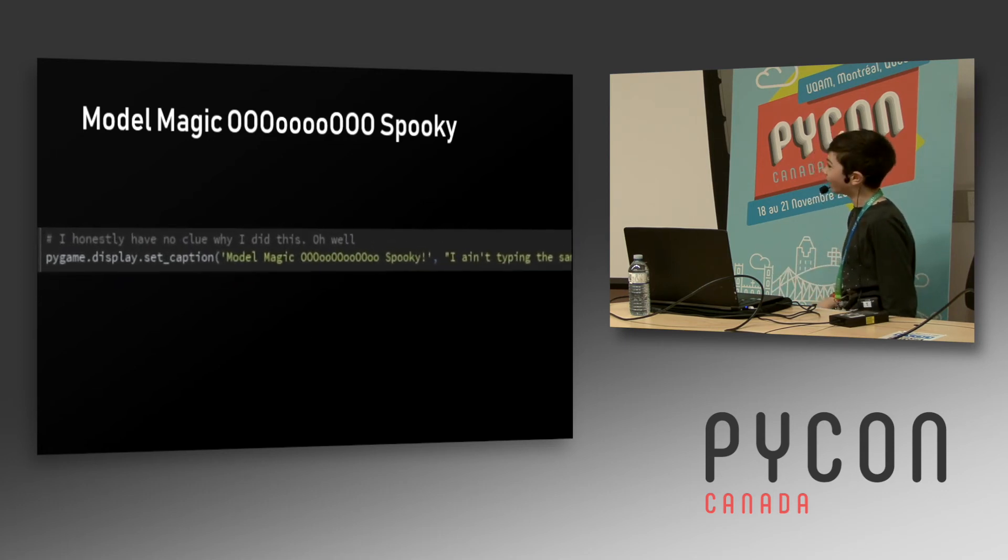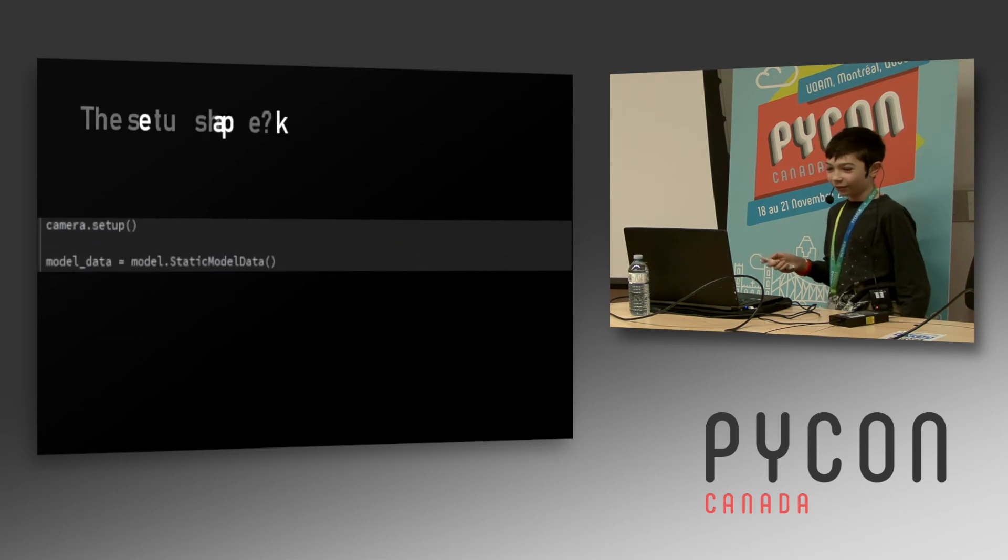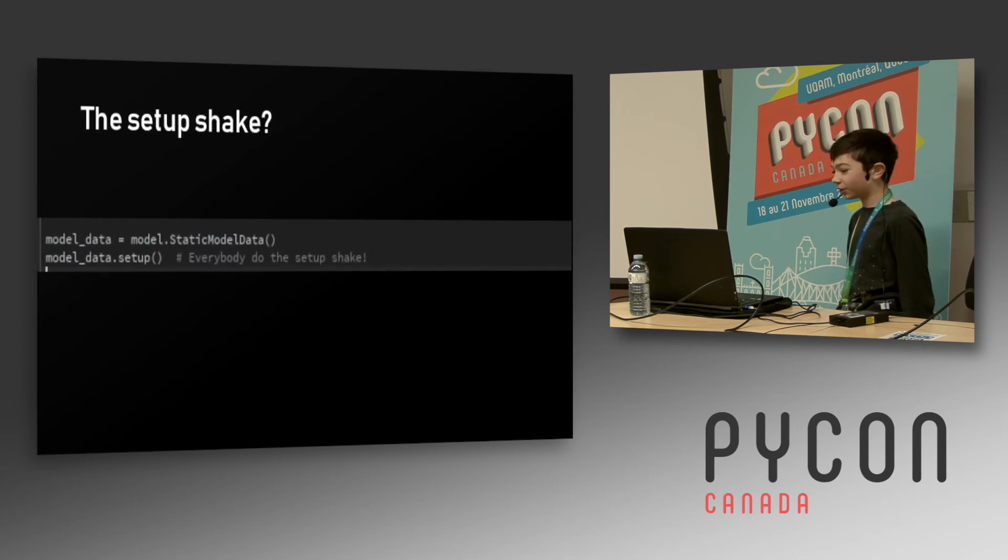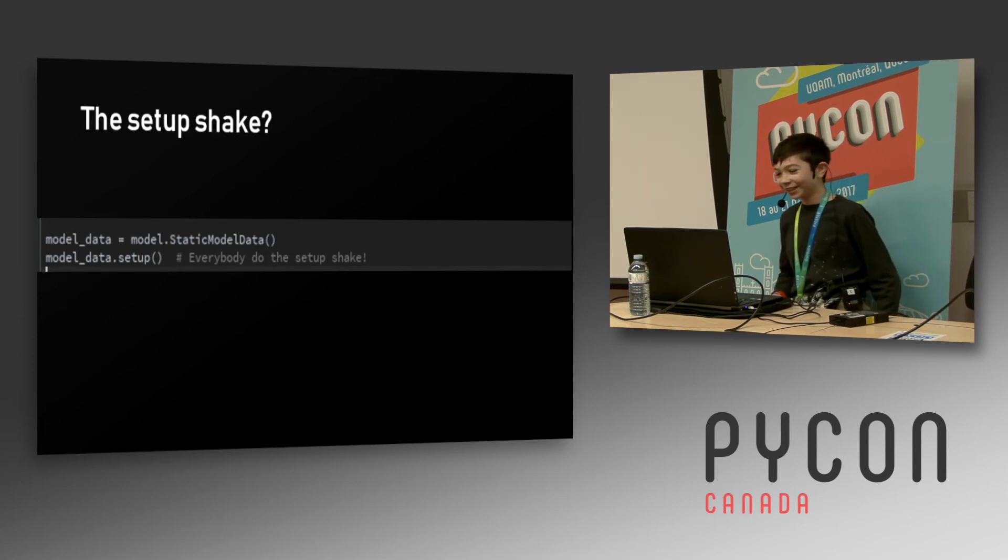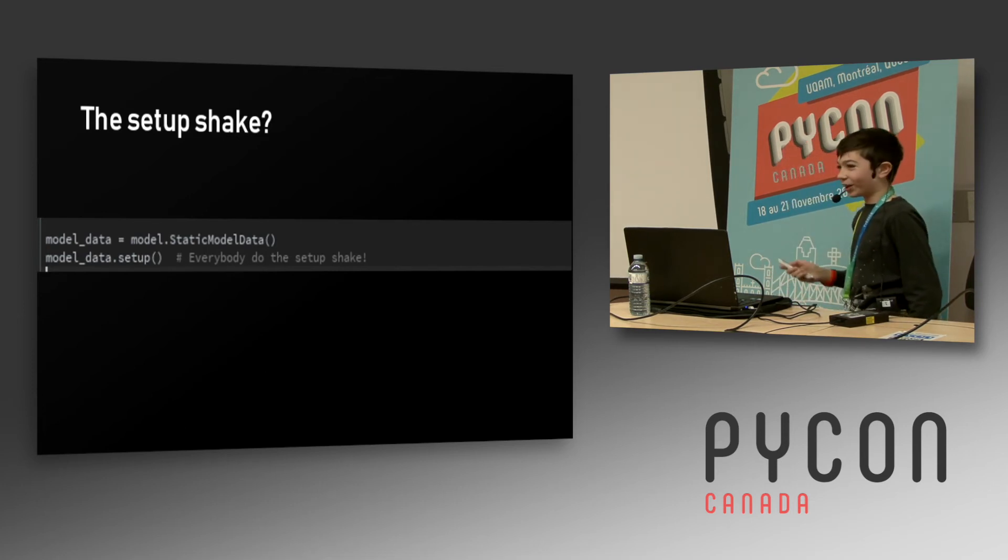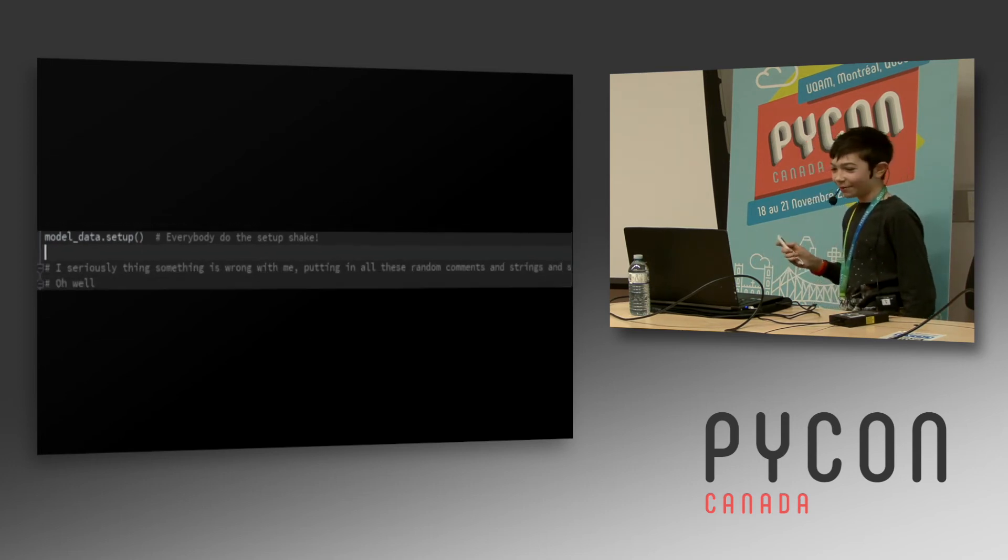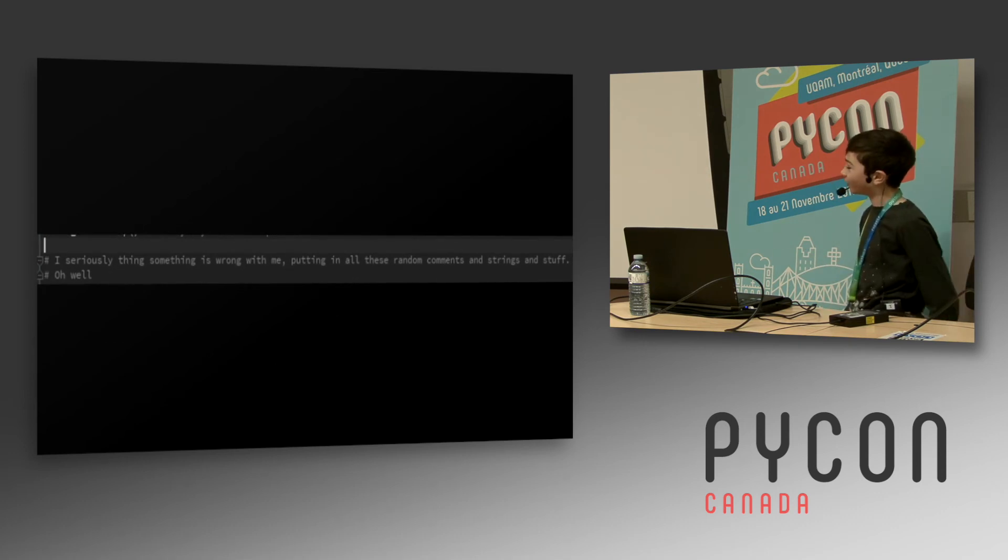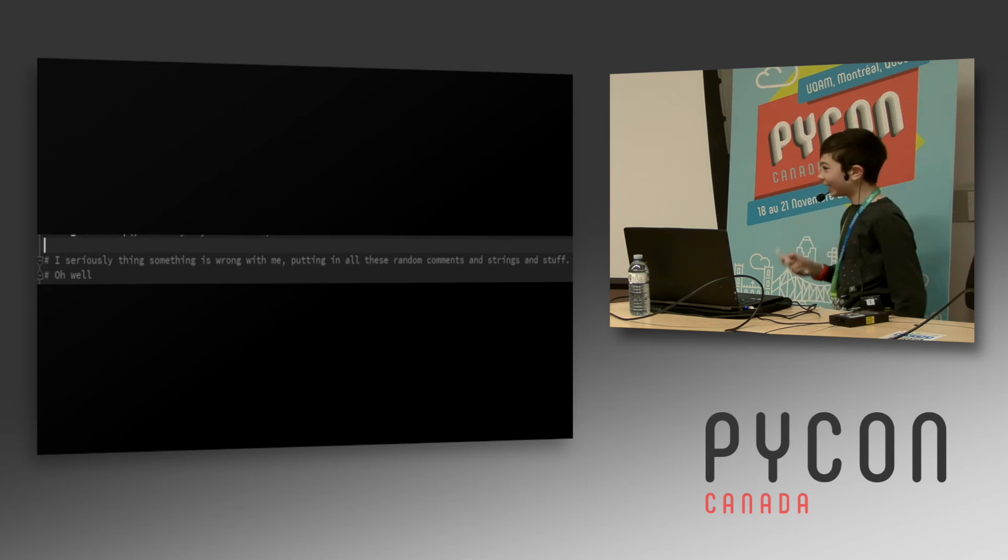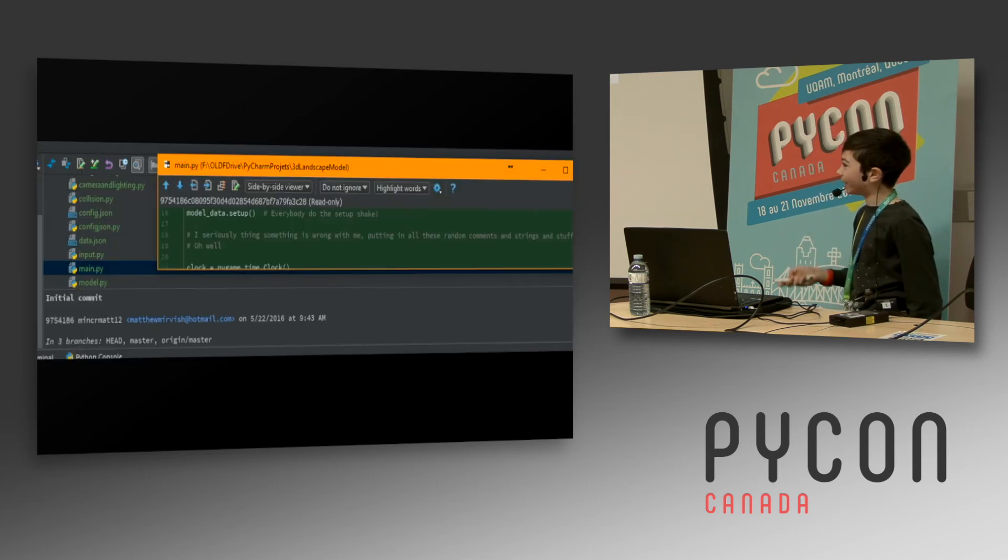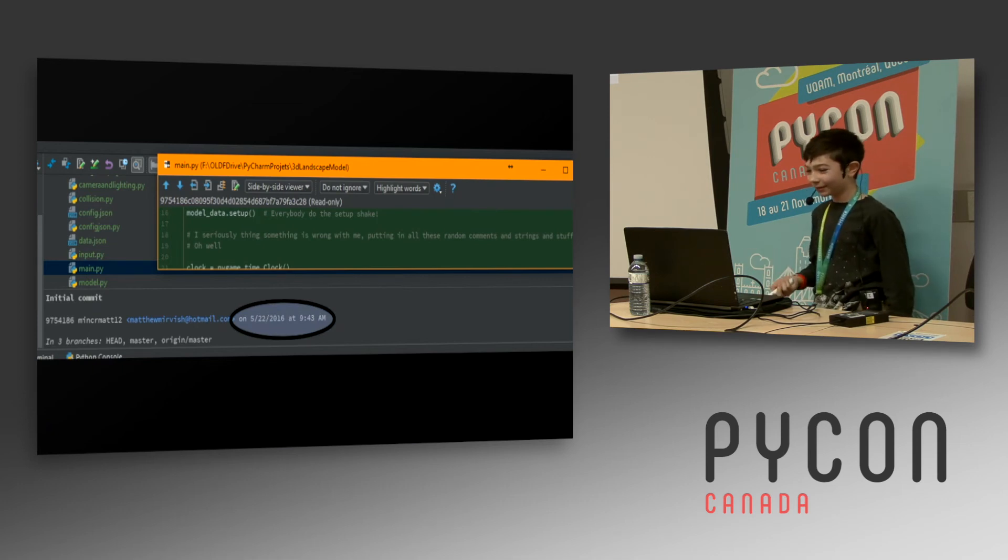And above it has this wonderful comment: 'I have no clue why I did this, oh well.' It gets better. Then it says 'Everybody do the setup shake' next to the code that actually initializes everything. I forgot when I was looking at the code for this to put it in a presentation. I forgot I did this and I had a bit of a laugh. But right below it says 'I seriously think something is wrong with me, putting in all these random comments.' Previous Matthew was aware of it - he was doing something silly, and I did not add this in later. In fact, it was all in the same commit like in May of last year.